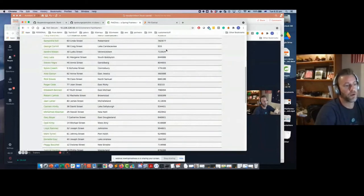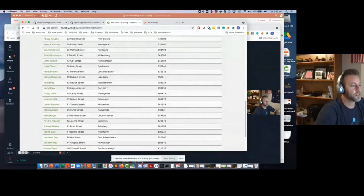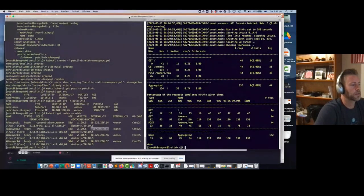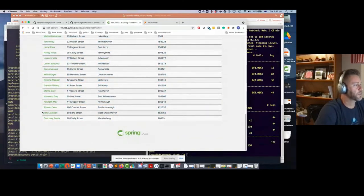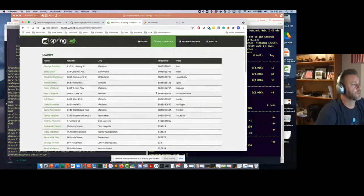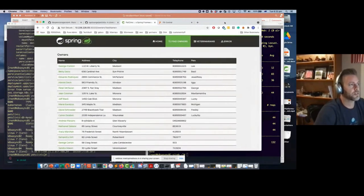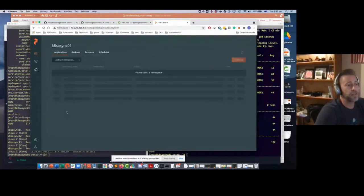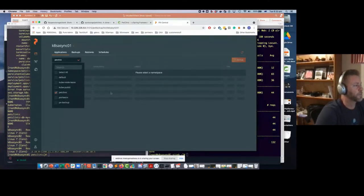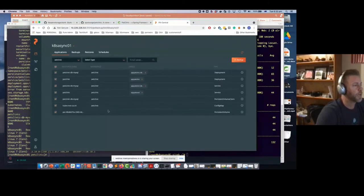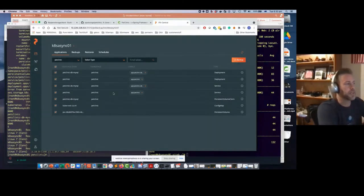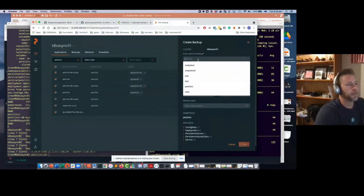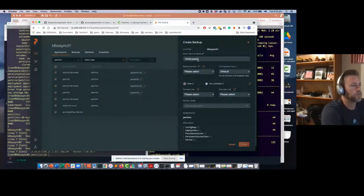The load generation has finished — the last records were John Jackson and Courtney Sands, so we should see all of those plus Andy Parsons wherever we move this application. I'll go into that cluster, select the pet-clinic namespace, and you can see all the objects that make up the application: the deployment, the service, the volume claim, the config map, the persistent volume — everything unique that makes up that application.